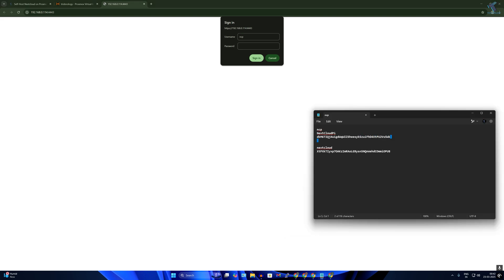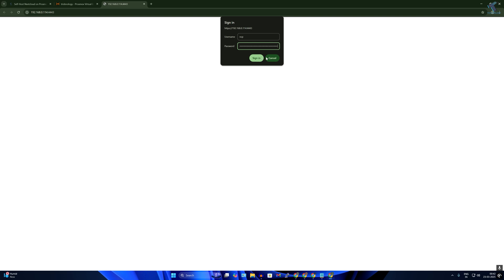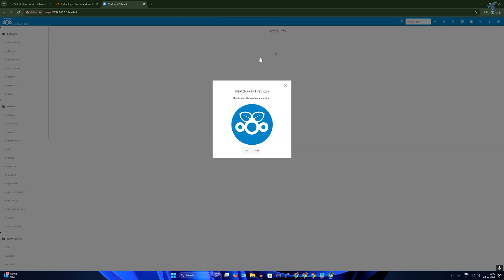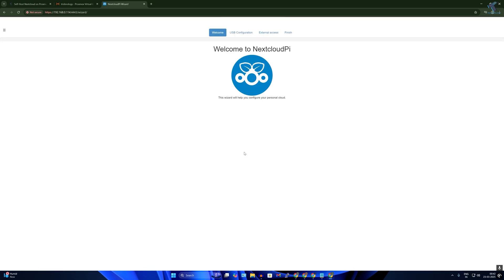After that, click on this run button over here. Now click on this icon over here, NextCloud Pi.